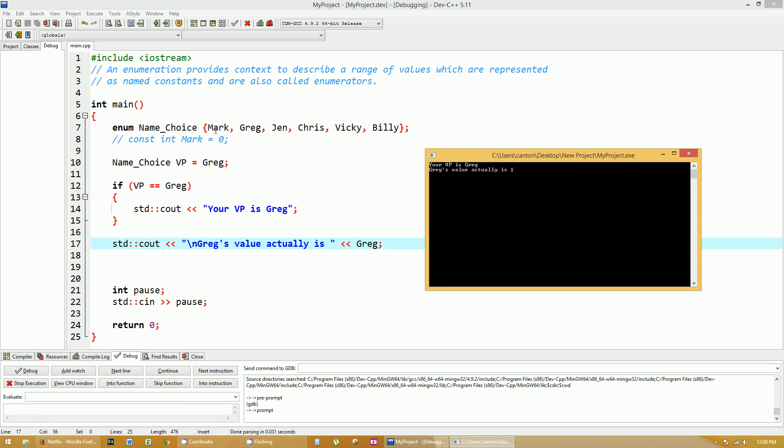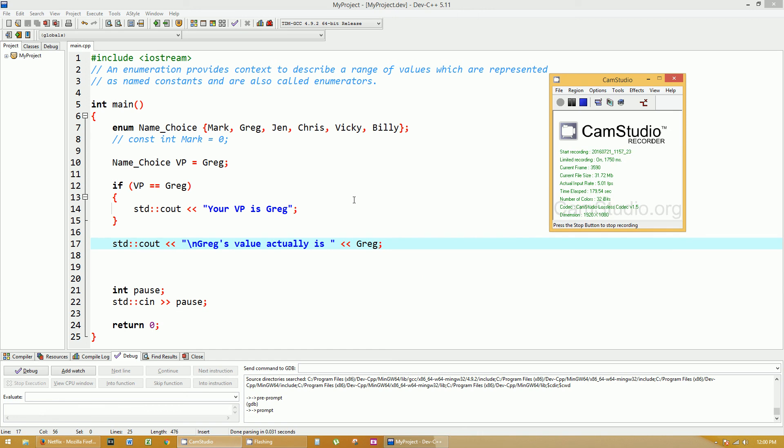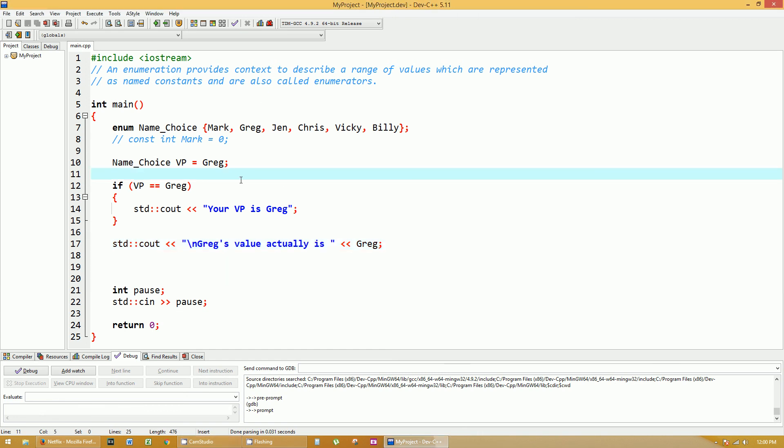So like I said, 0, 1, 2, 3, 4, 5. This simply just makes it easier to deal with names instead of numbers all the time.